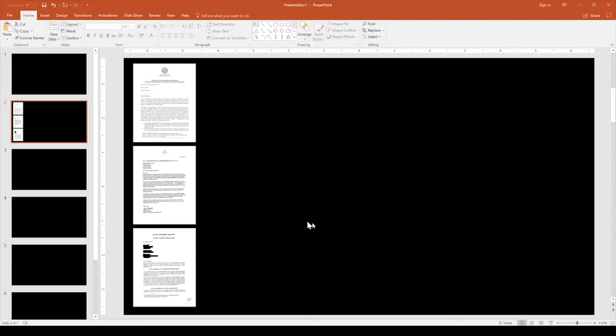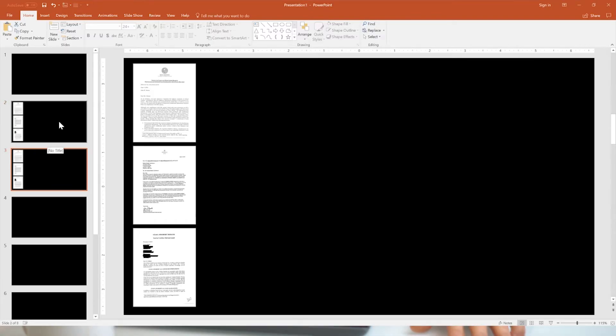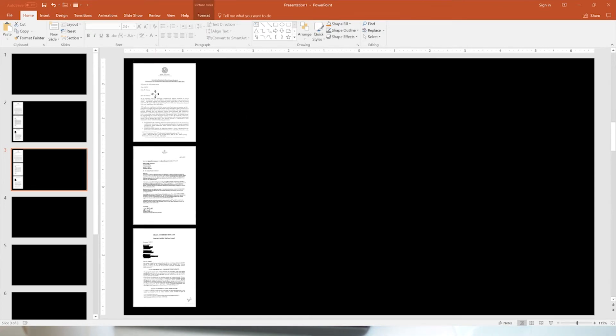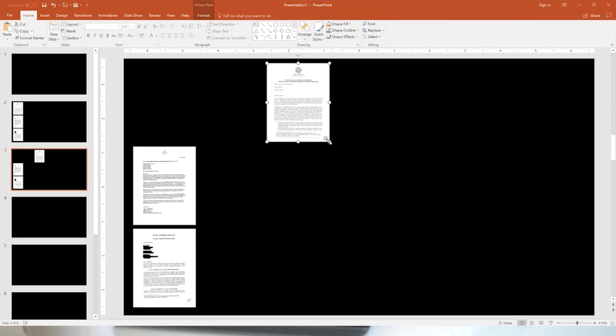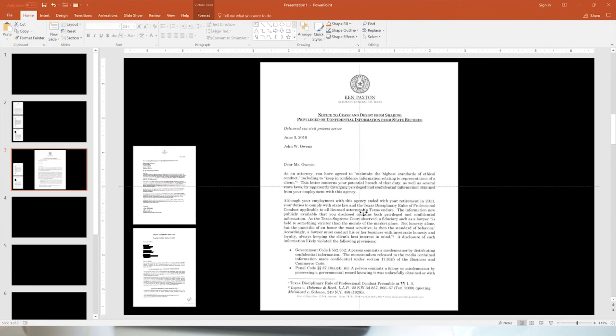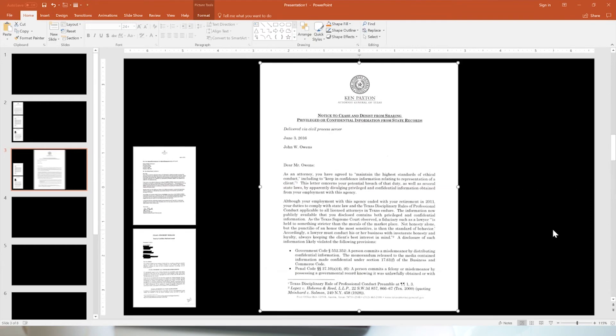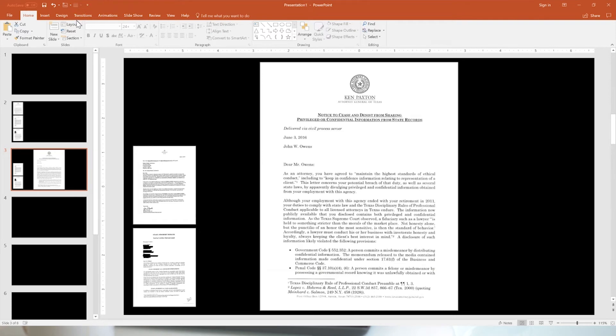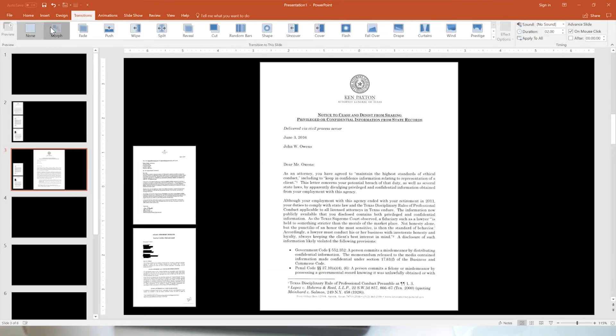On slide two we'll show that three cease and desist letters were sent out. Then I'll duplicate slide two to make slide three. On slide three I'll take the first image and make it fit the entire slide — nice and big. And on slide three I'll apply a morph transition.